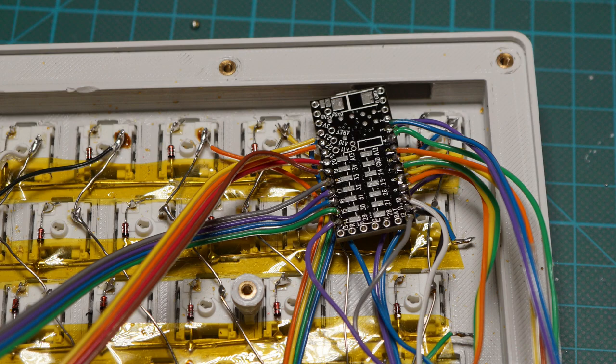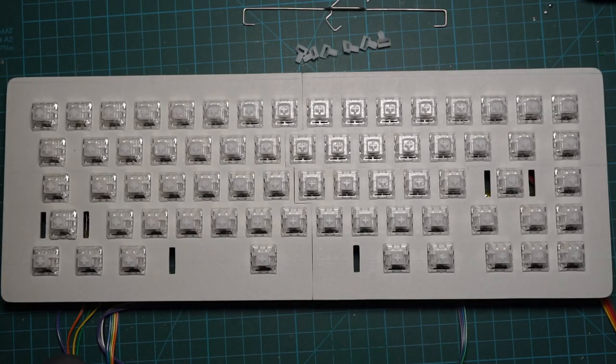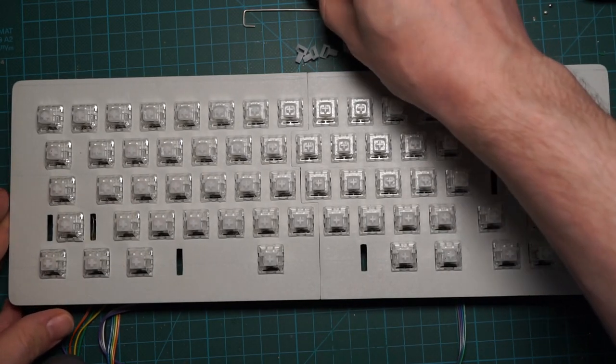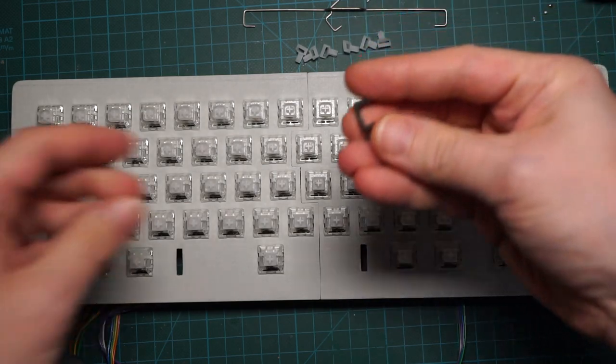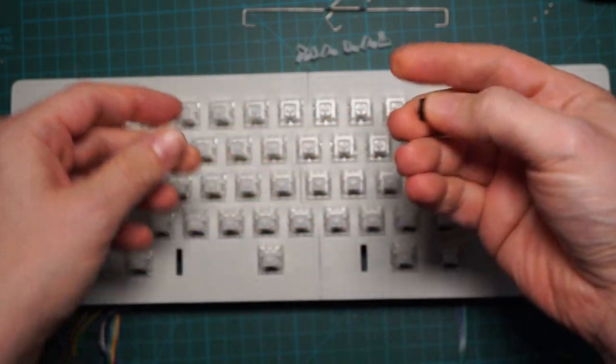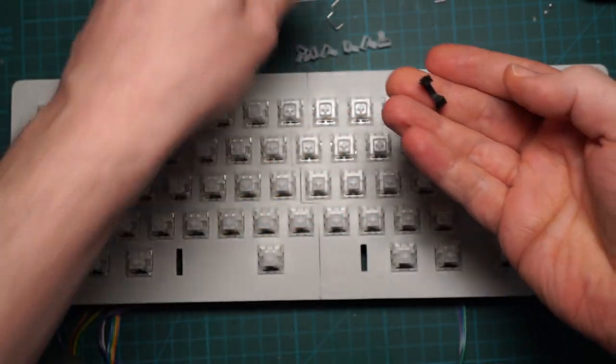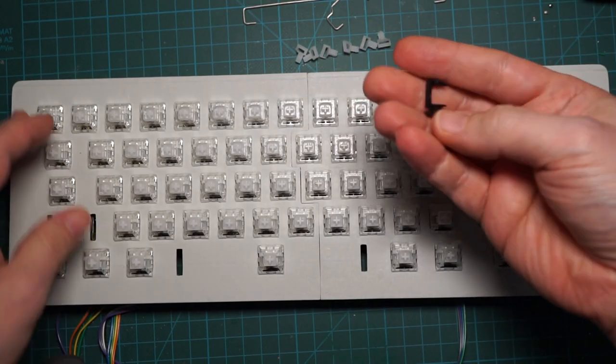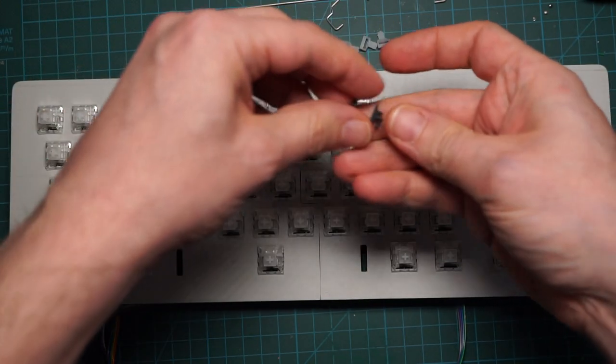If all went well, you should end up with something like this and hopefully better. Believe it or not, the keyboard is ready. Double check all the connections, flip the keyboard over and we are ready to add the stabilizers and the keycaps.